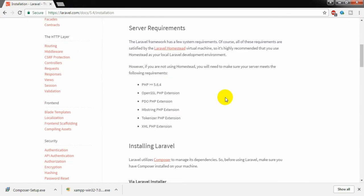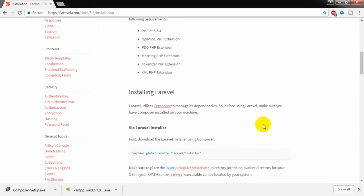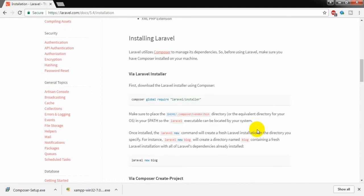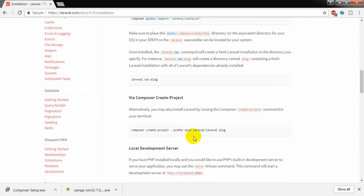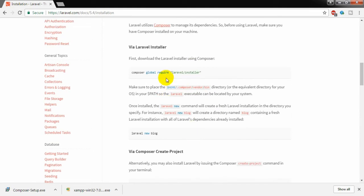I already mentioned the server requirements for installing the latest version of Laravel, and my setup meets those requirements. Now I can install Laravel in different ways: I can install Laravel through the Laravel installer, or I can install a Laravel project via composer create-project.